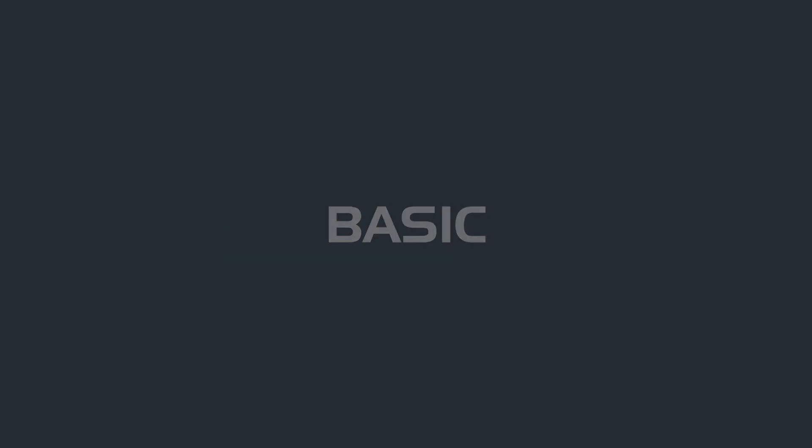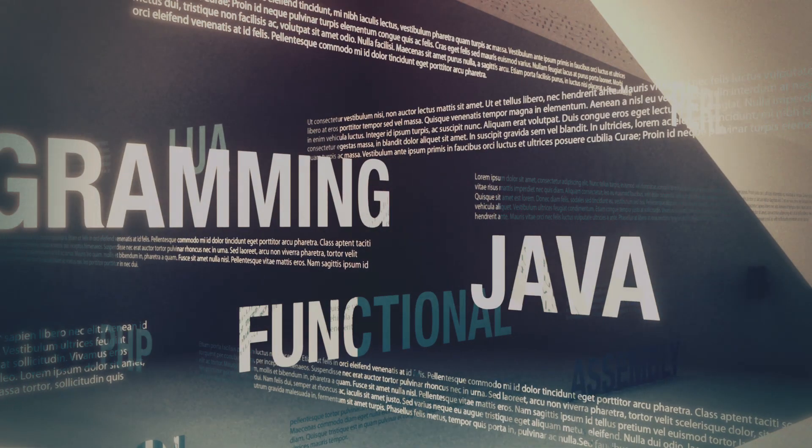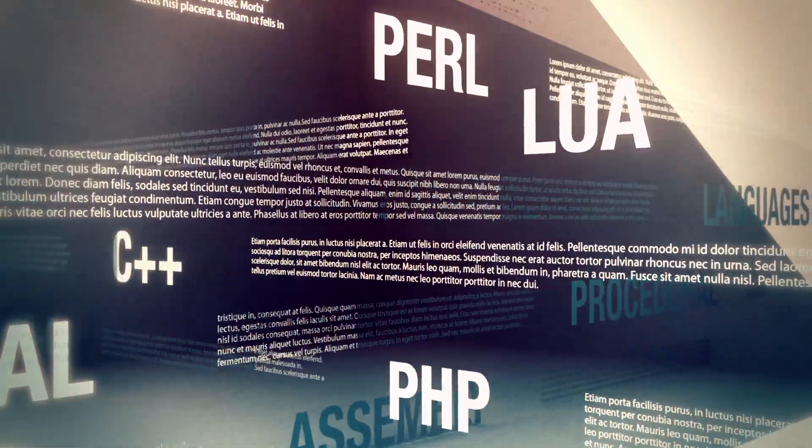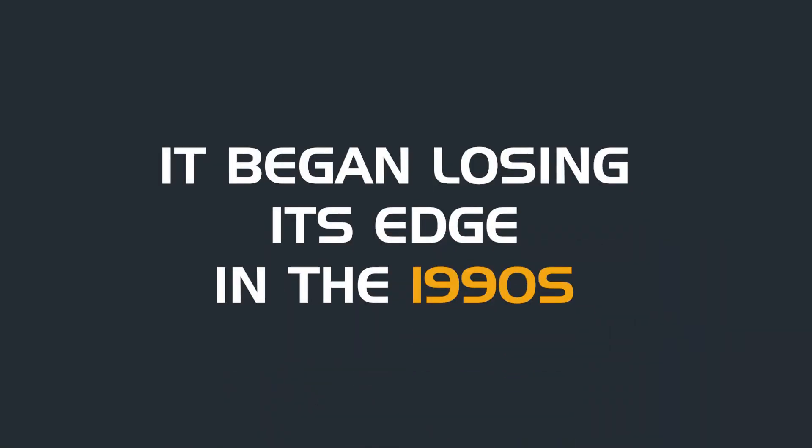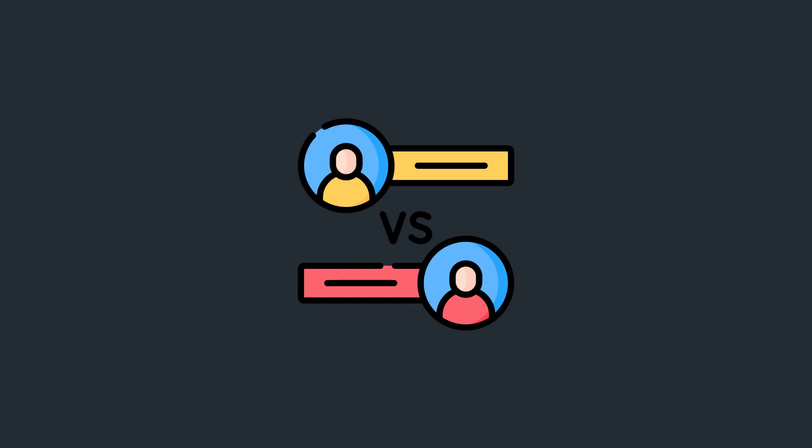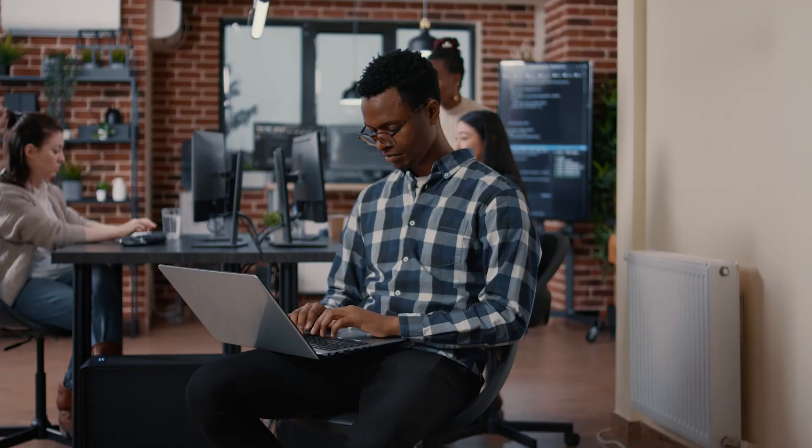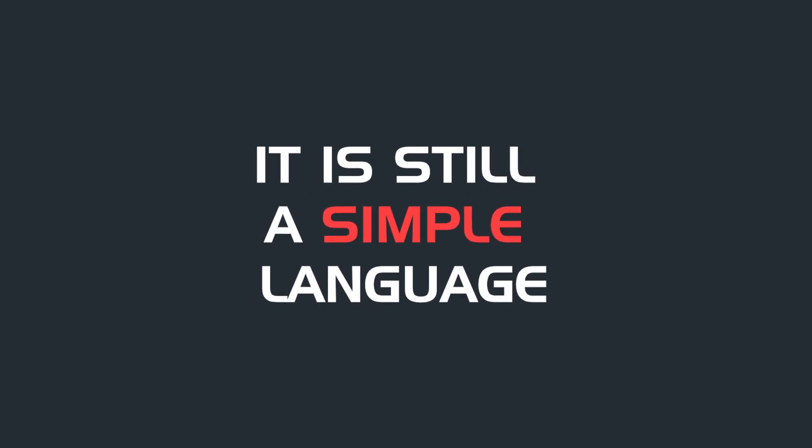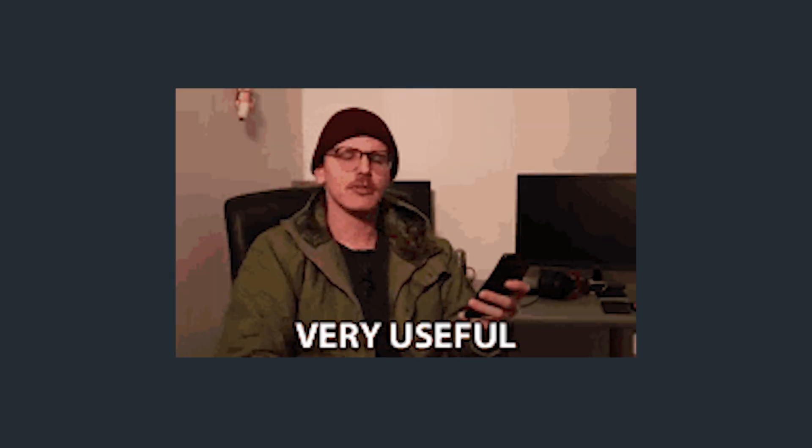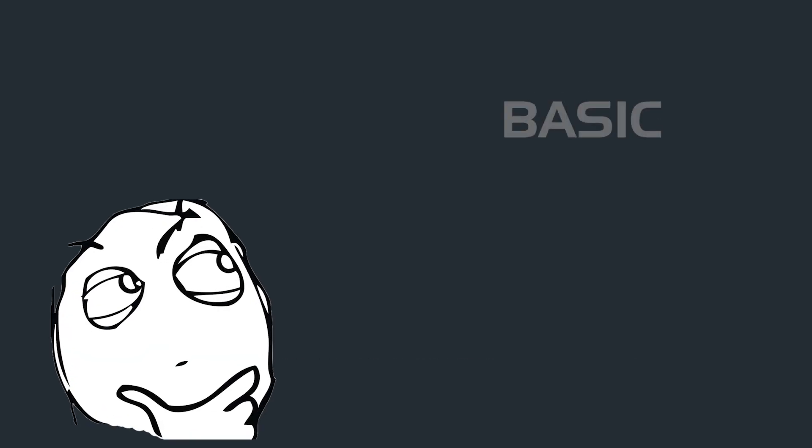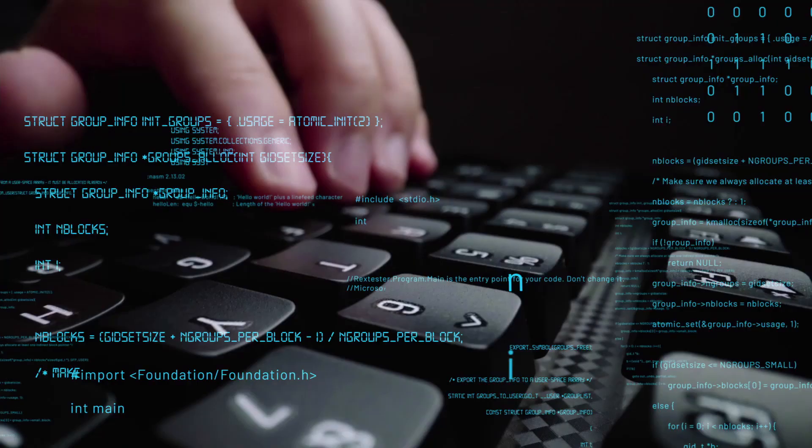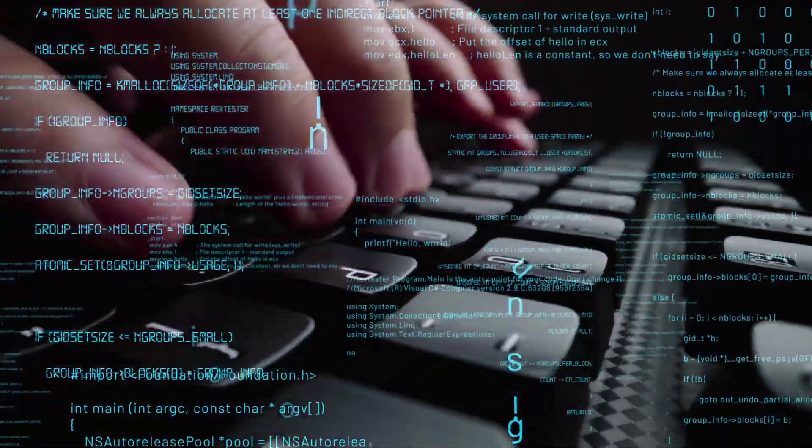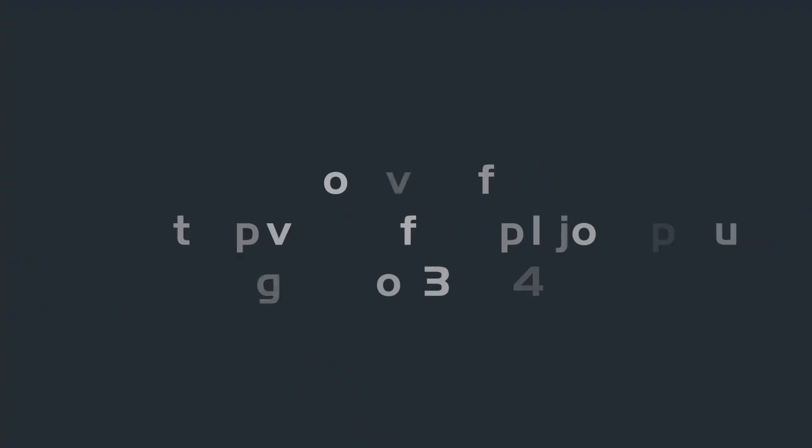On the other hand, BASIC is not so popular because it had been overshadowed by other languages. It began losing its edge in the 1990s when its competitors improved and catered better to emerging needs. But while it might be dismissed as something you should only learn as a hobby, it's still a simple language, very useful for first-time programmers. Your decision to learn any or both of these languages will ultimately depend on your level of skill and the area in which you intend to use them.